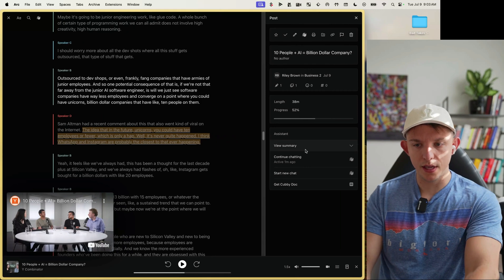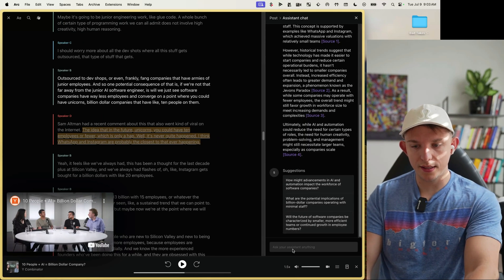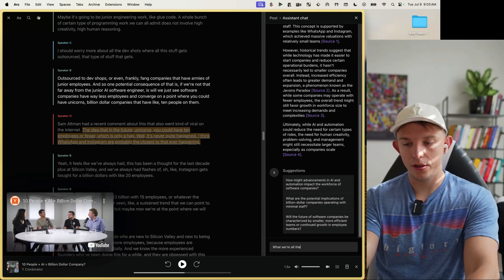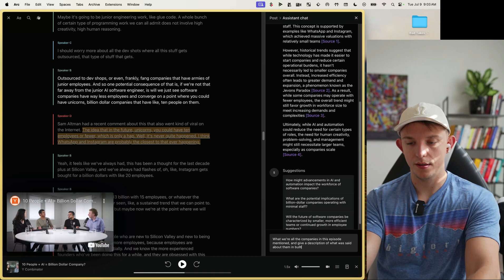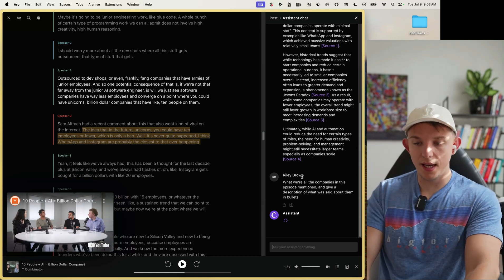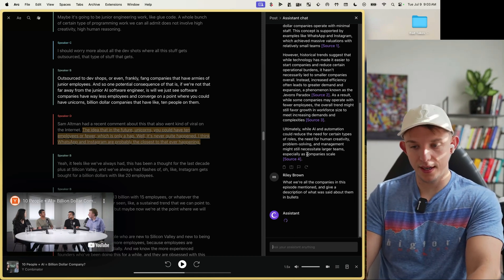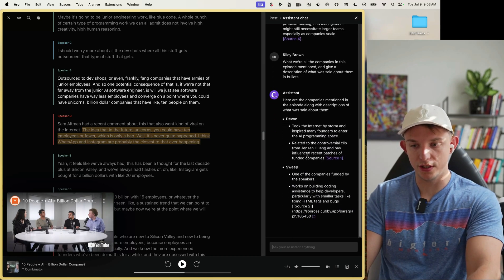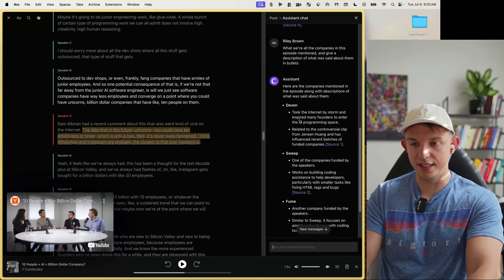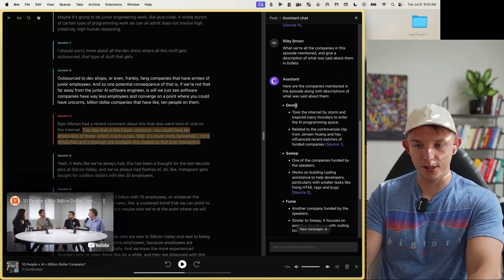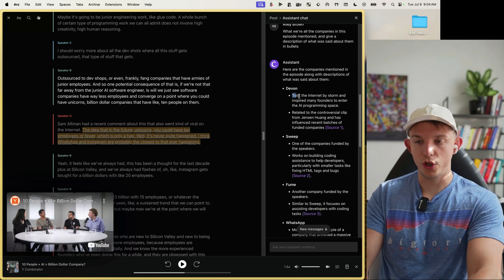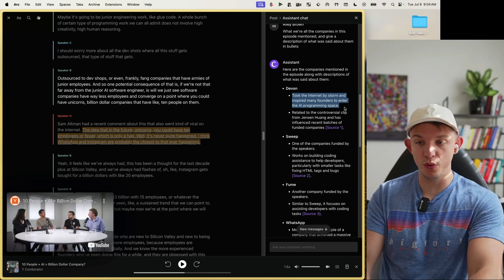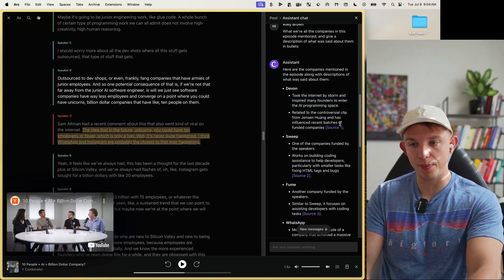We can continue chatting and ask 'What were all the companies in this episode mentioned in bullets?' You can ask basically any question you have about any YouTube video. They talked about one called Devin — the AI agents platform that took the internet by storm — and it's pulling directly from the transcript.